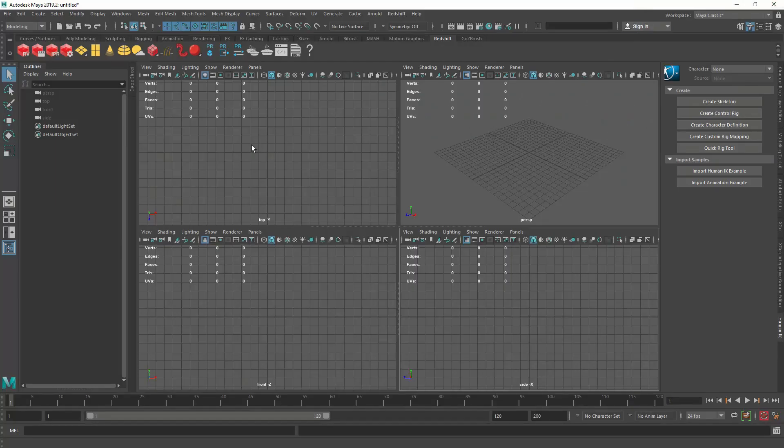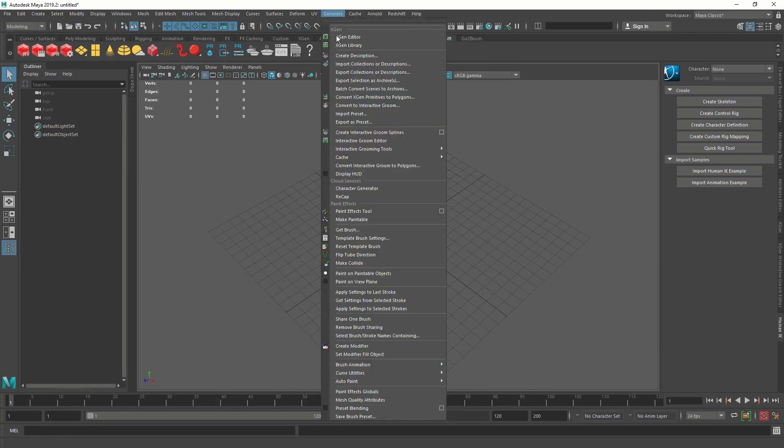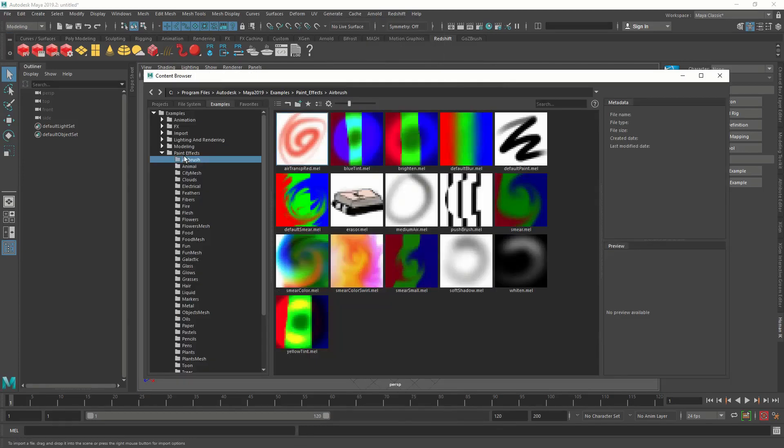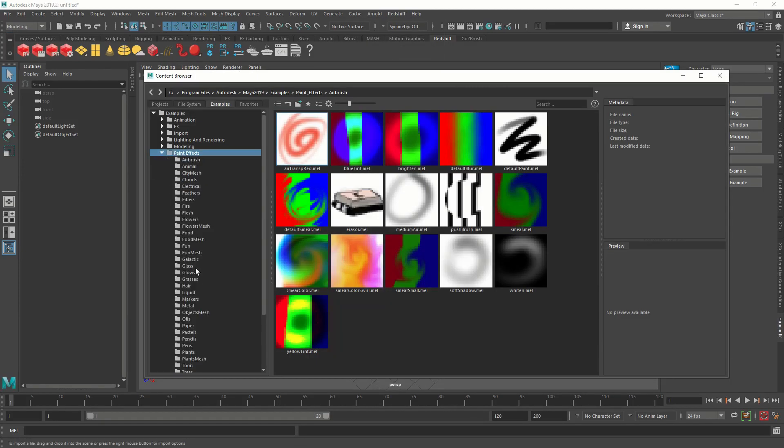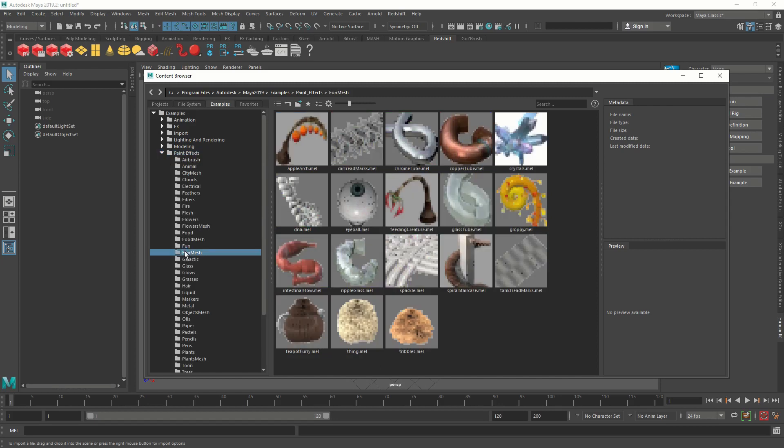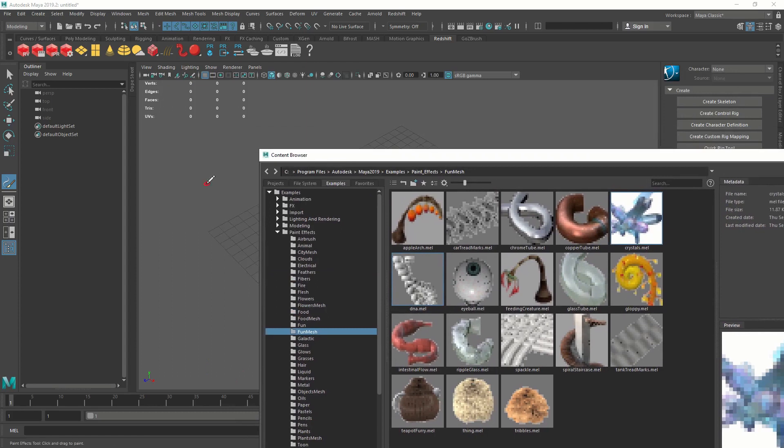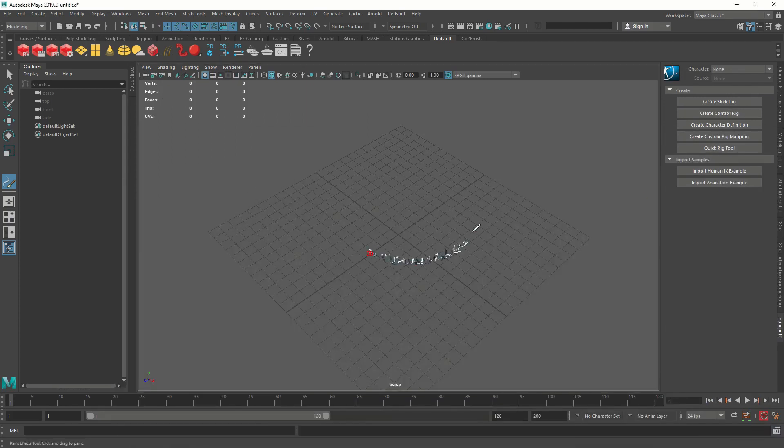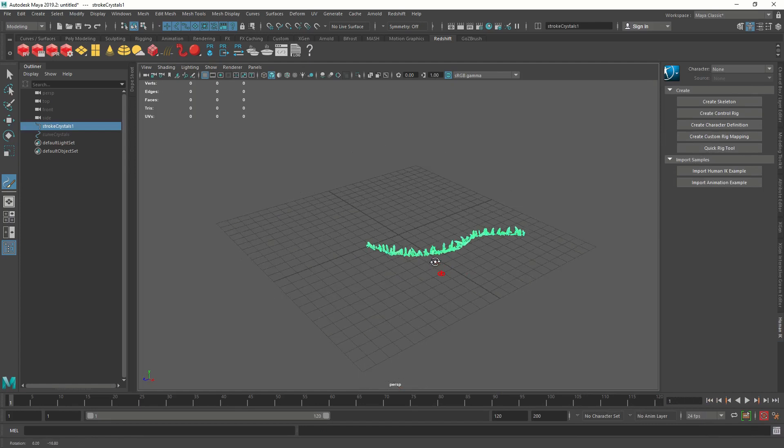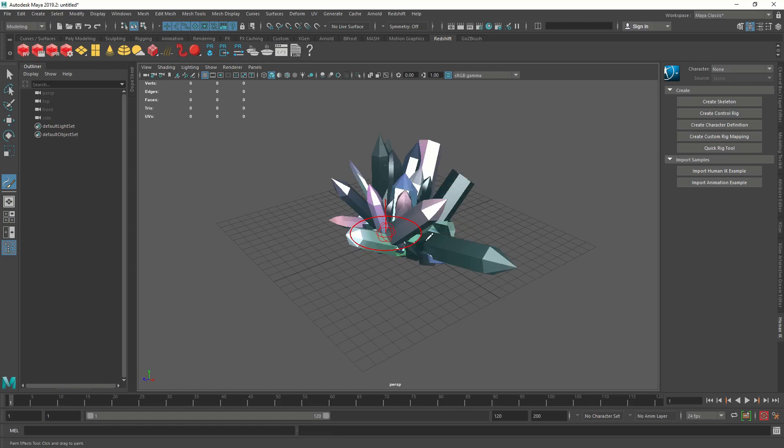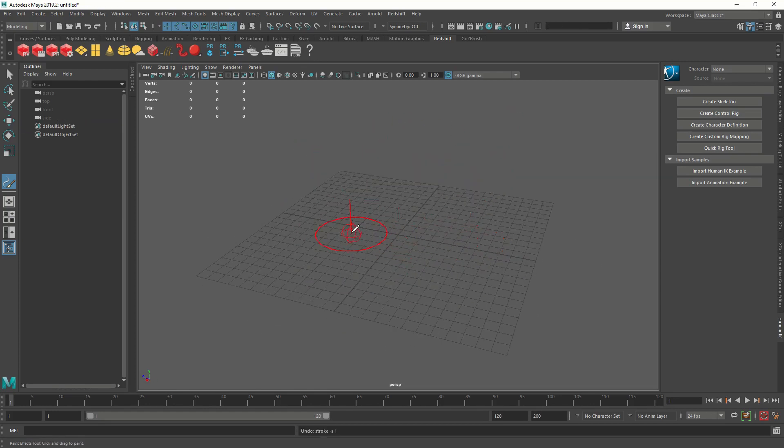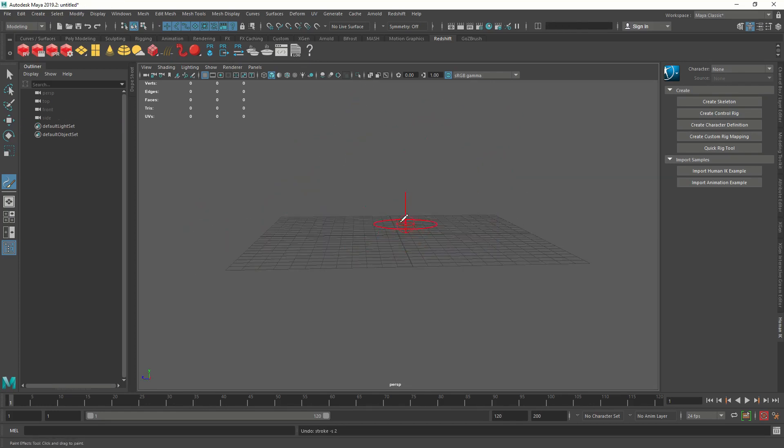Okay, so I have a fresh scene here. Let's make some quick crystals. In the modeling area, go to generate menu, paint effects, fun mesh and crystals. When you click on the crystal, Maya will activate the brush tool and you will be able to draw crystals. Right now this is too small for us, so we're going to hold B and left mouse to scale the size of the brush. I think this looks like a good scale.